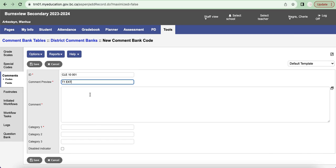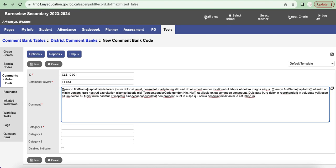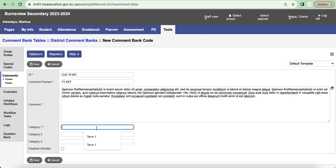So this comment will be for term one and it's the extending comment for CLE 10. Then in the comment section, this one is also a required field, I'm going to hit paste and paste in a comment that I have created. Obviously this is a fictitious comment in Latin, but I'm just going to include it for the purposes of my example here.